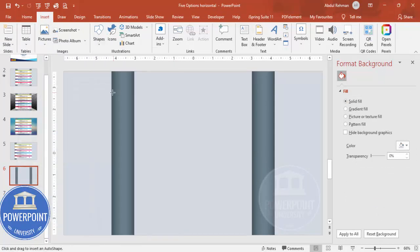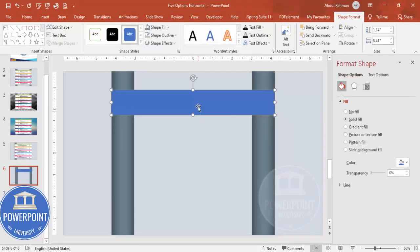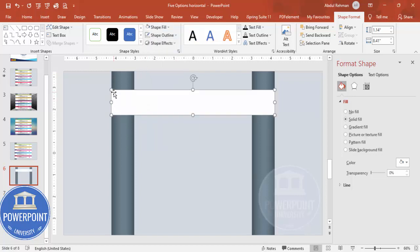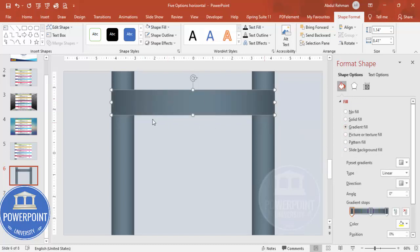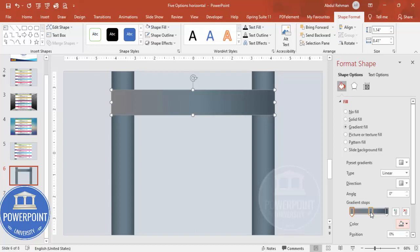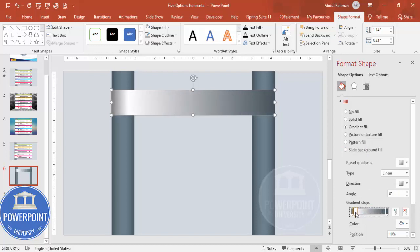Go to Insert > Shapes again and draw another rectangle — size it based on how many options you need. Set shape outline to no outline and fill with white. To create a folded effect, apply a gradient fill: the first stop gets a dark color, the middle stop gets white and is brought closer, giving a folded appearance.